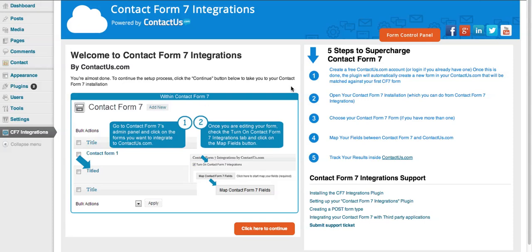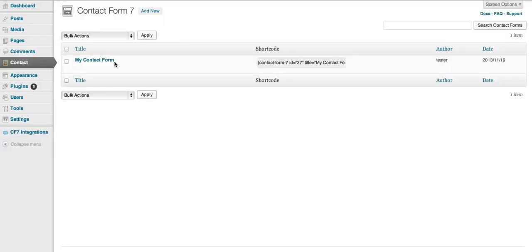So once you've installed and set up your Contact Form 7 integrations plugin, there's a few steps for this and we have another video if you have any problems with it. You're basically just going to go to your Contact Form 7 plugin here in the WordPress sidebar and then click on the form that you're looking to integrate with our application.